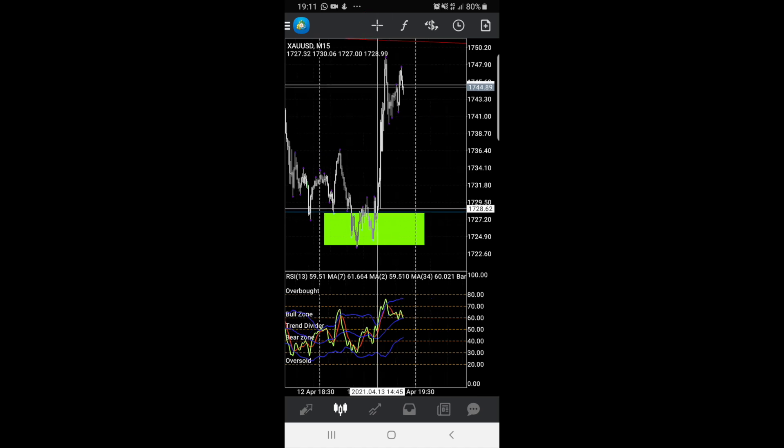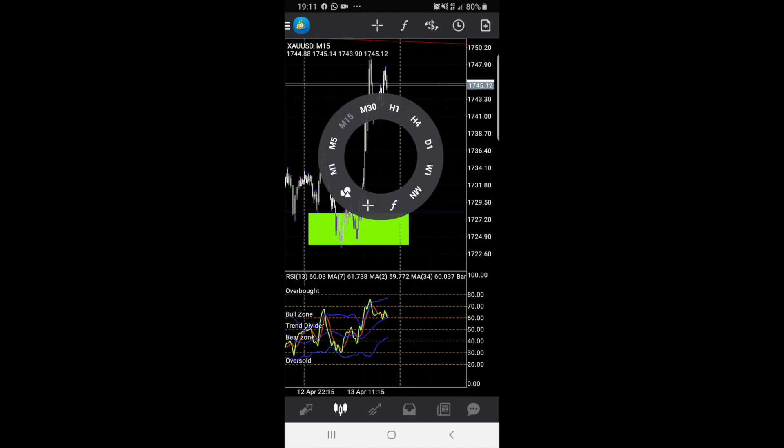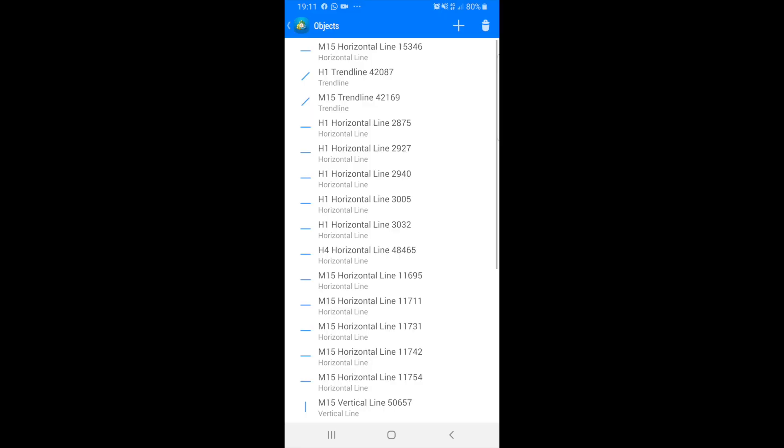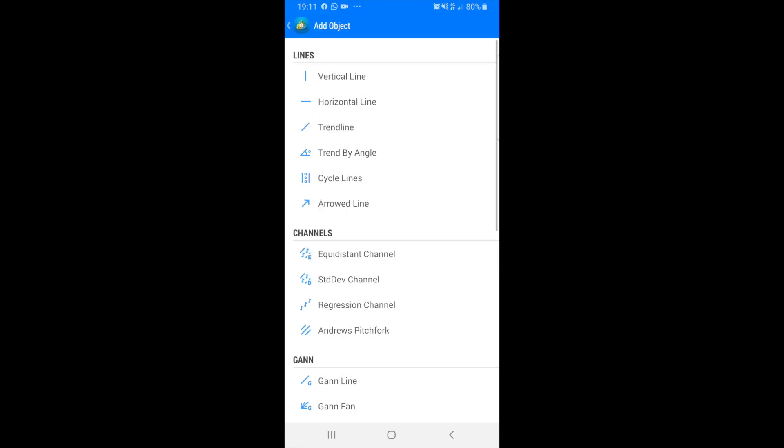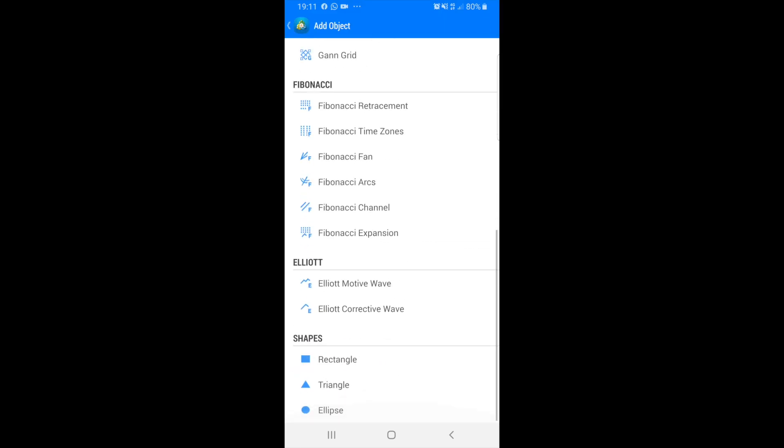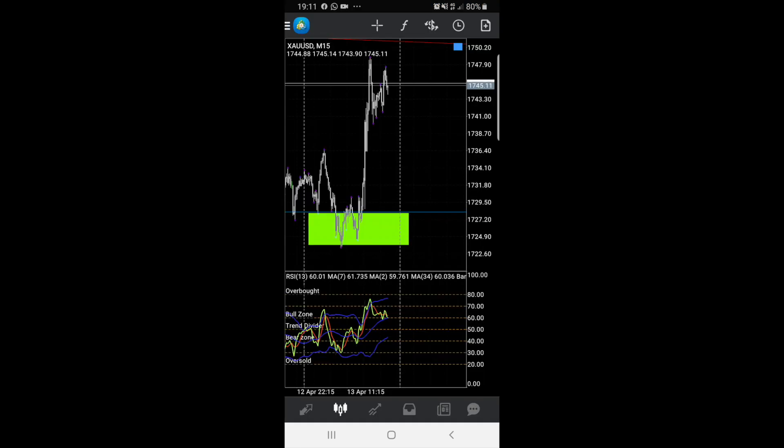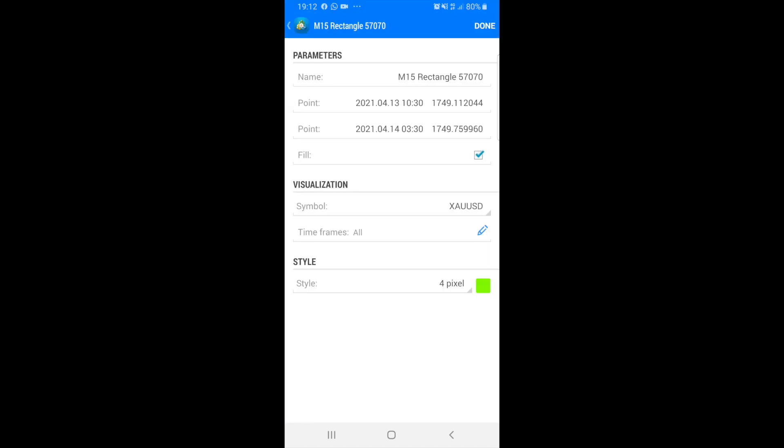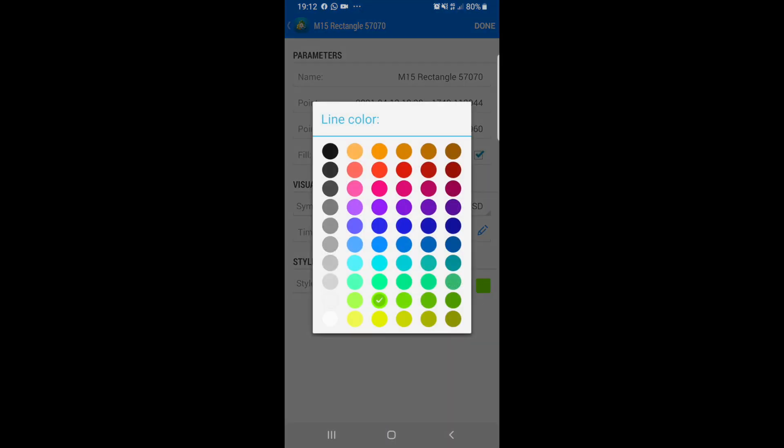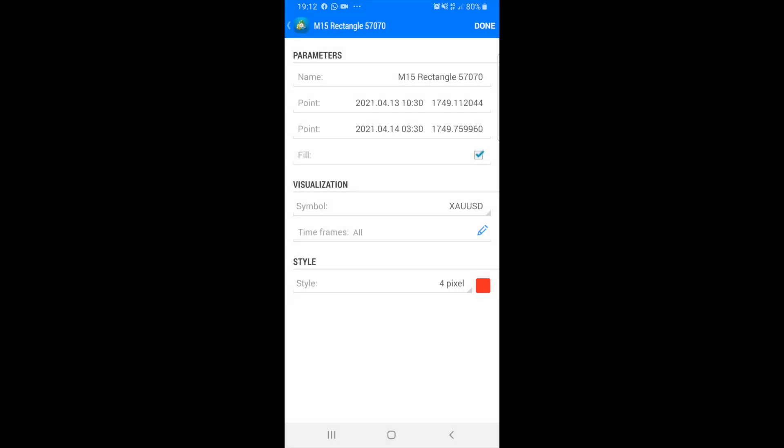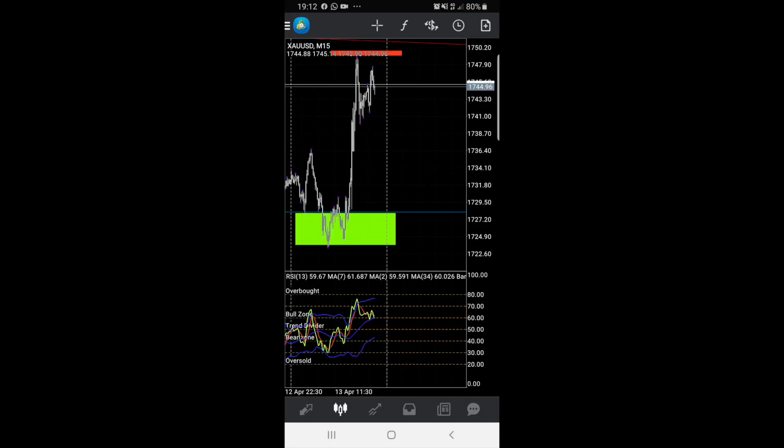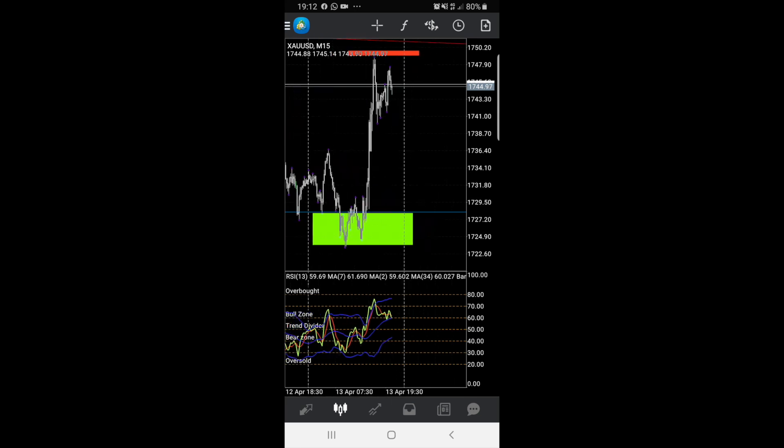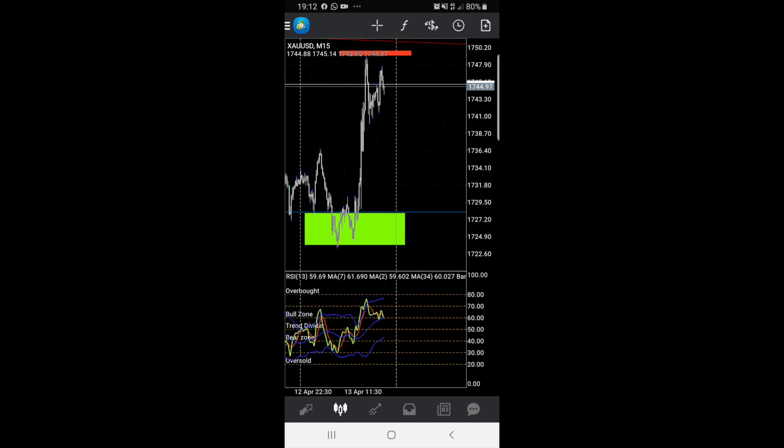We can see gold has stopped up here. I'm going to tap my screen again, go over to objects, and draw another rectangle right here. But this time, what I'm going to do with this one, I'm going to change this one red. If you know a bit about Forex, you know why I'm doing this. Now this is my resistance zone.